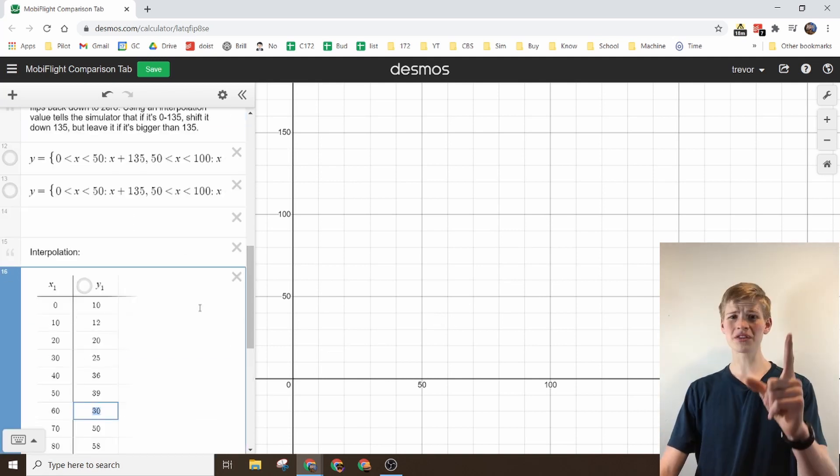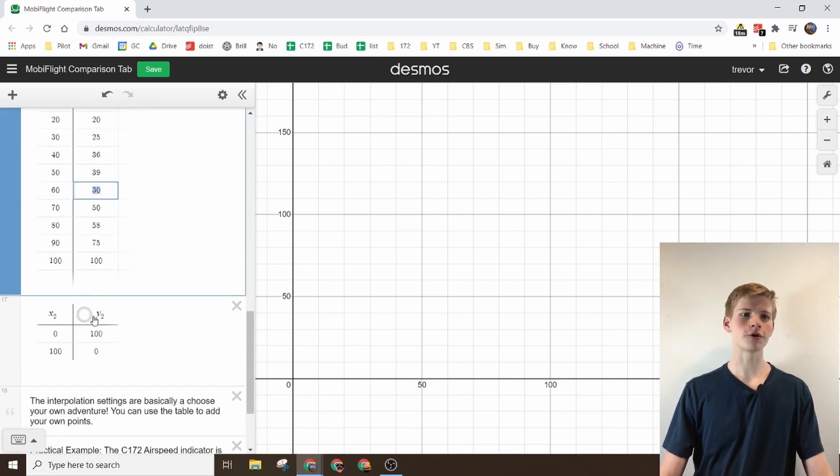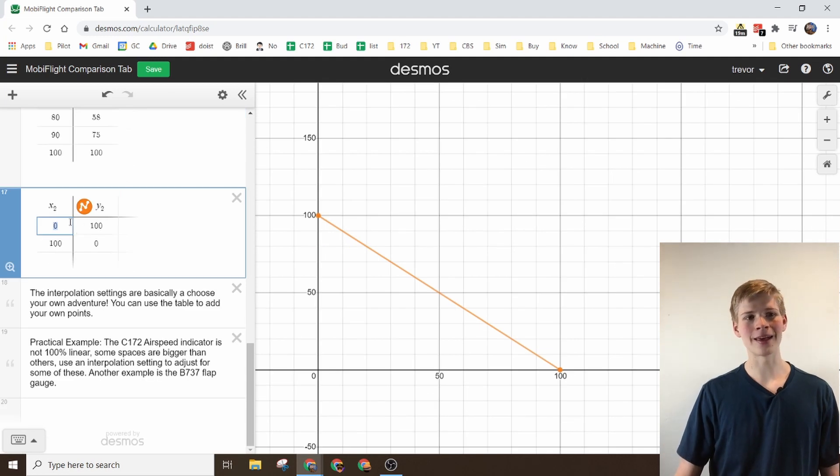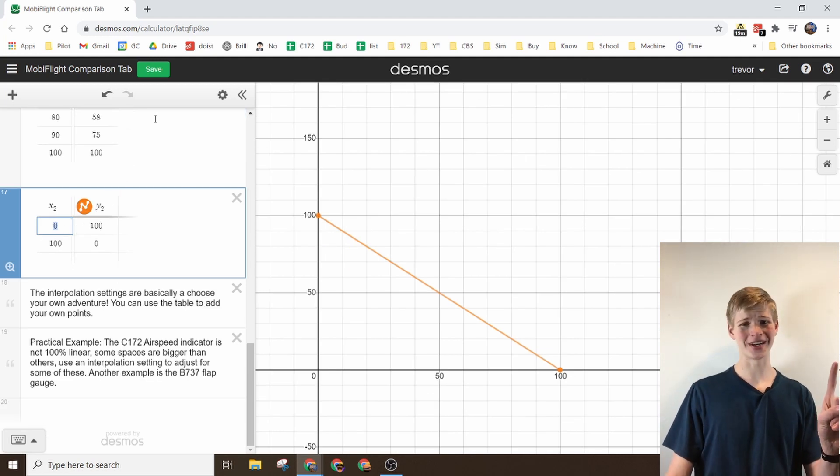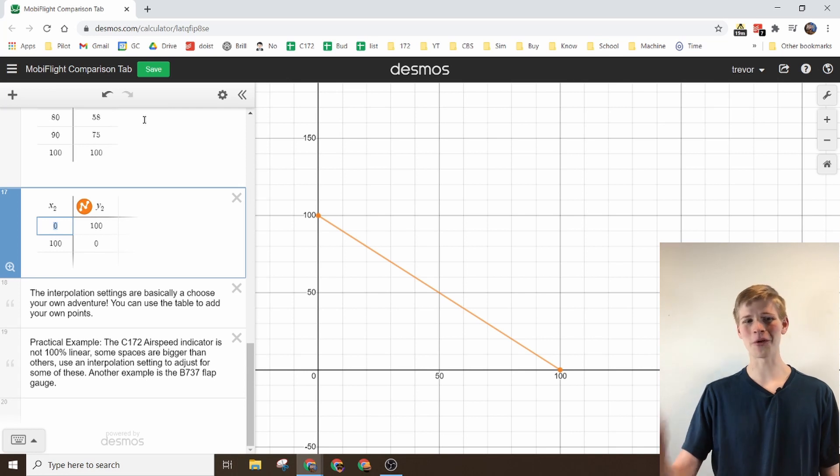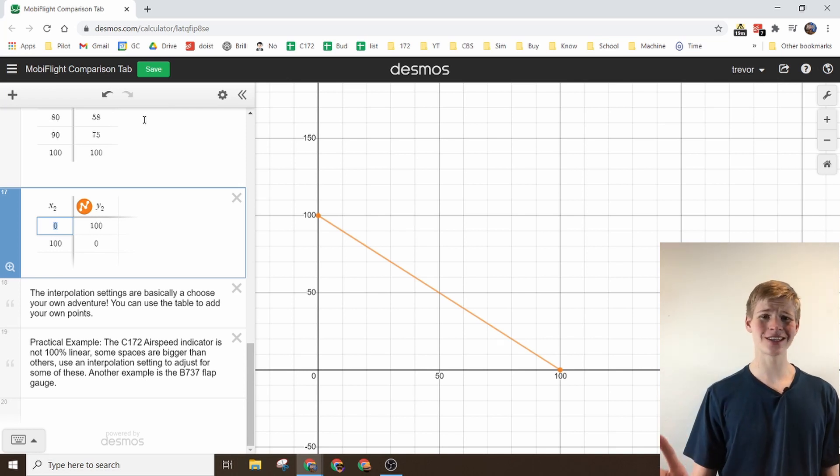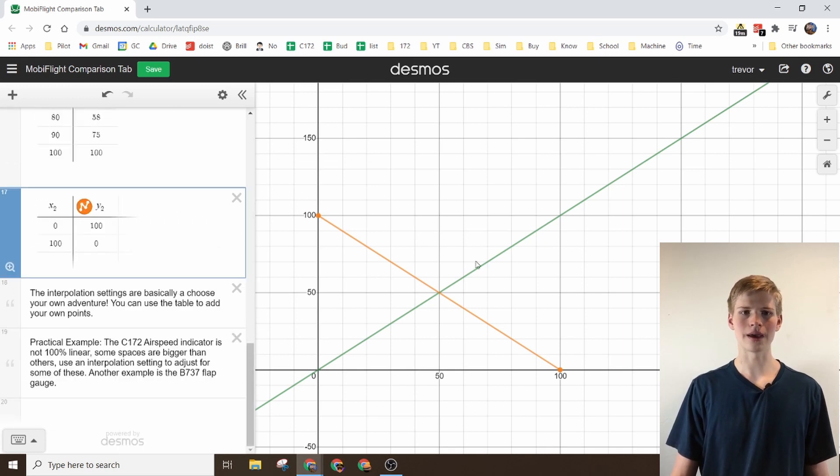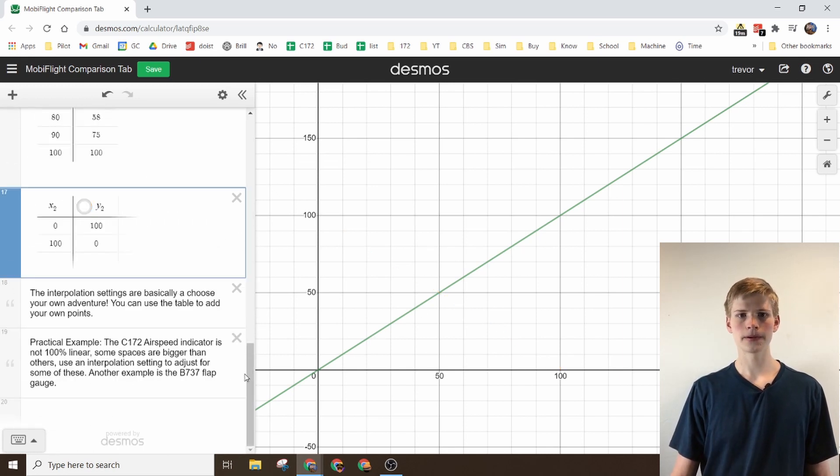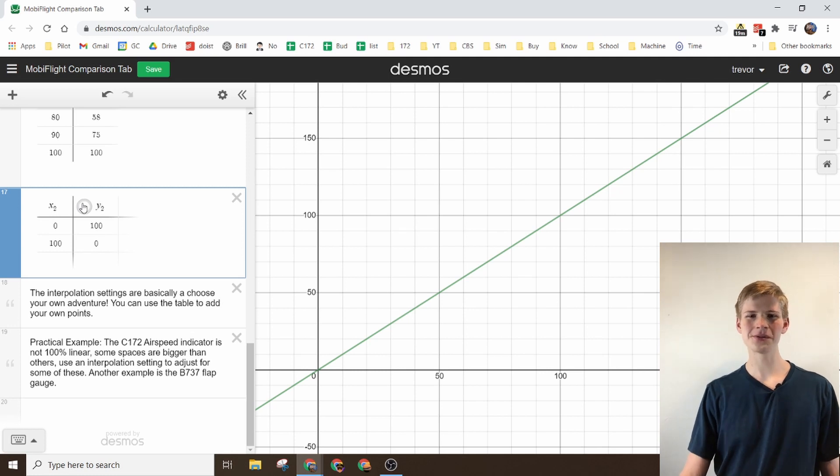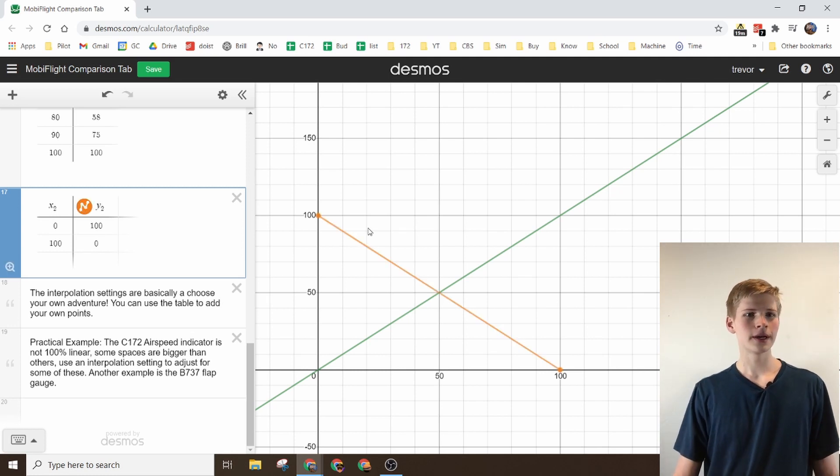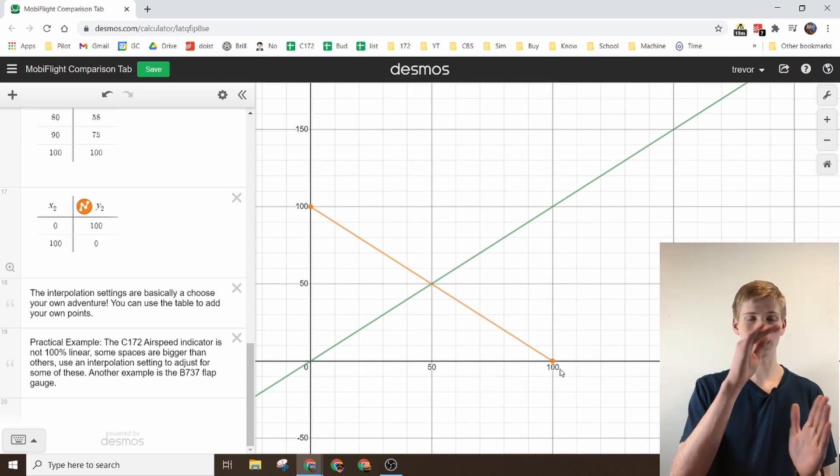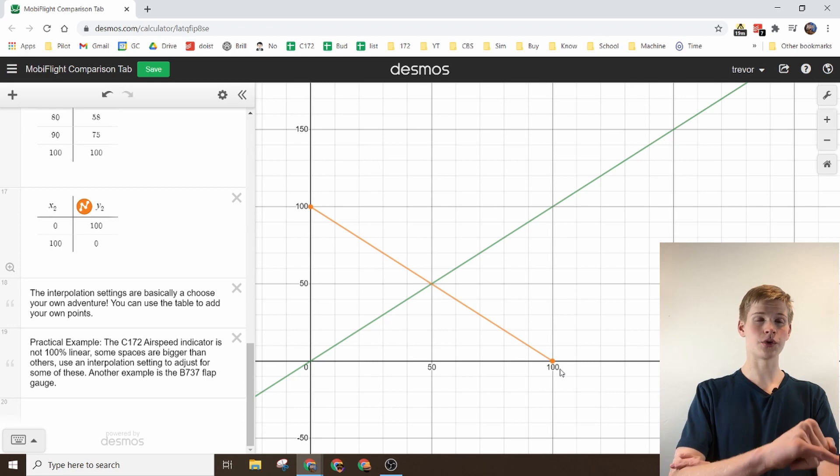One of the things interpolation is really helpful for is just switching the values really quickly. You can tell it that 0 is actually 100, and then you can also tell it that 100 is actually 0. Without any transformations this line would look like this line up here. But then once you apply the interpolation value it'll say, oh actually we should do what they say. And it'll go from 100 to 0 instead of 0 to 100.